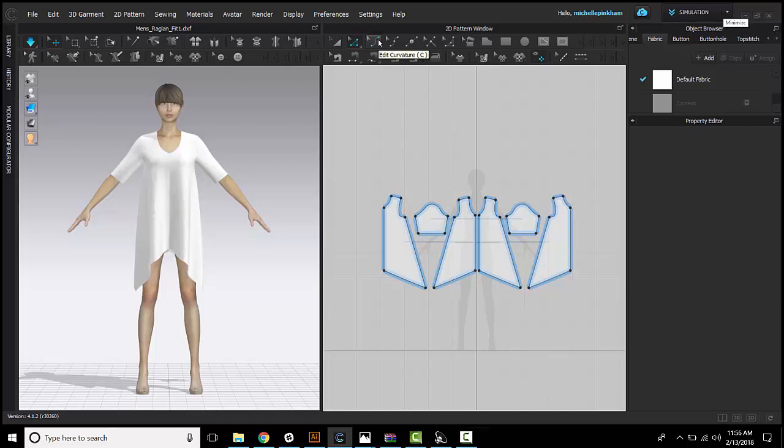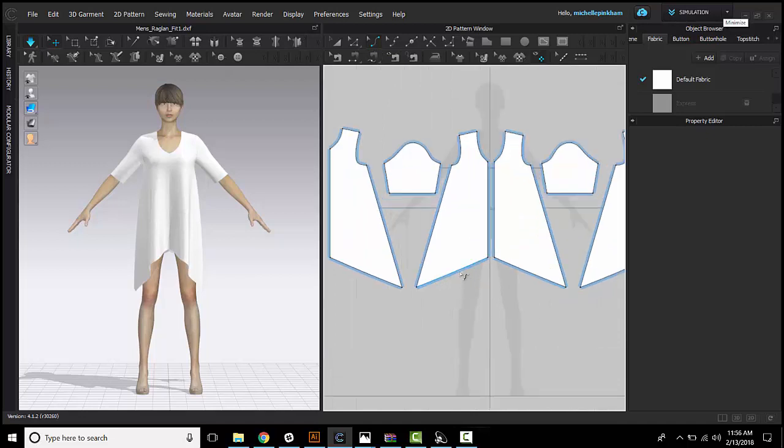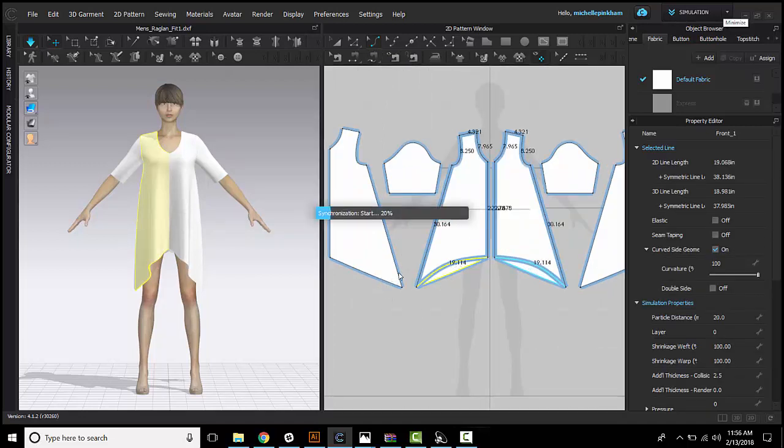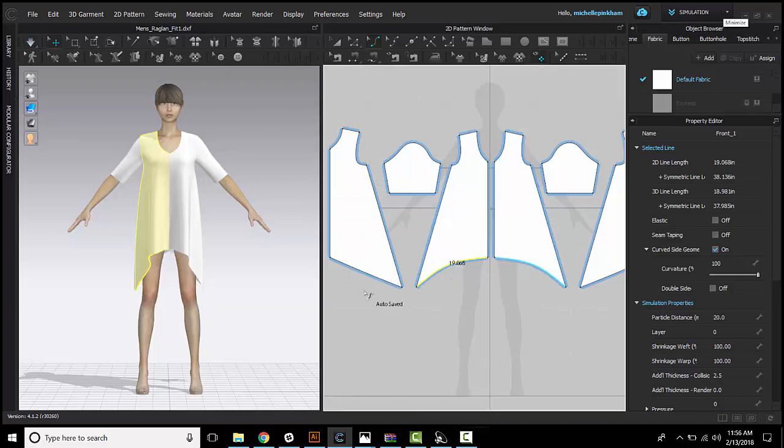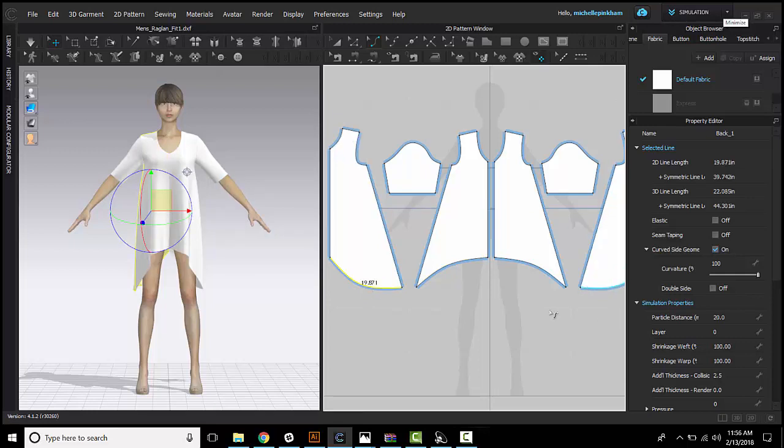The next set of tools that you will want to use are the edit curvature and edit curve point. These tools are very similar. The edit curvature just lets you kind of freely shape a curve in one direction. So here I can grab that segment curve, the front up and the back down.